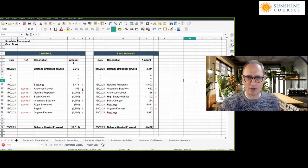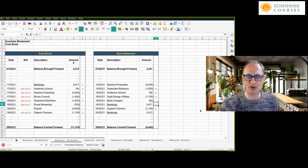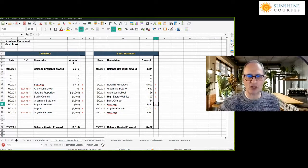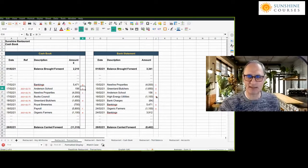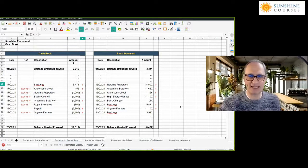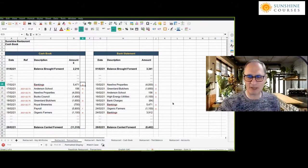Instead of putting an X to mark reconciled items, I've put a letter B. The reason is I want to be able to distinguish later which item I ticked against which. This is a refinement for reconciliations — particularly useful when you have lots of transactions of the same amount, such as membership fees. Using letters or numbers prevents accidentally ticking one item in the cash book against two items in the bank statement, letting you spot mis-allocations at a later date.